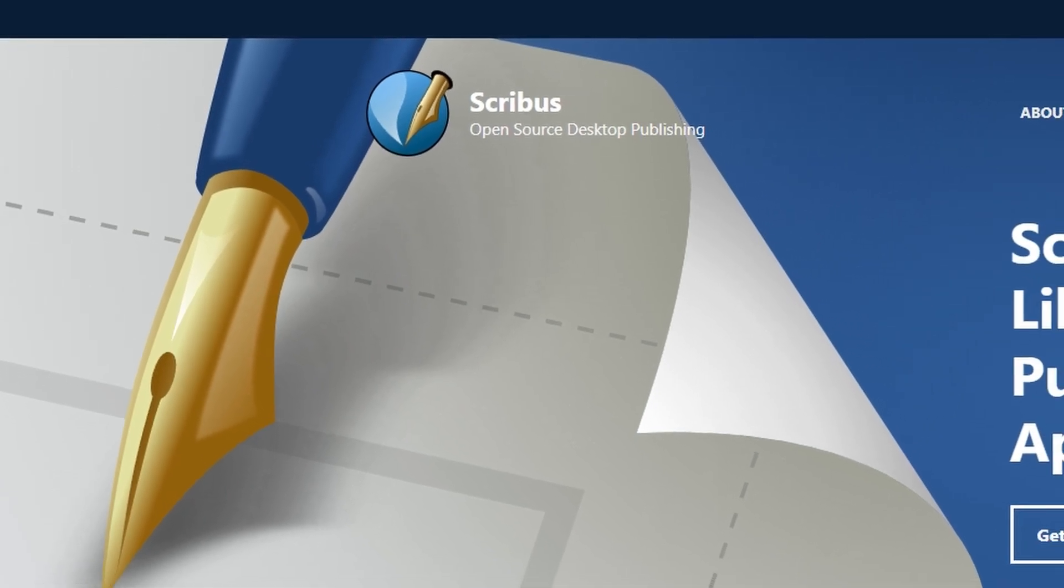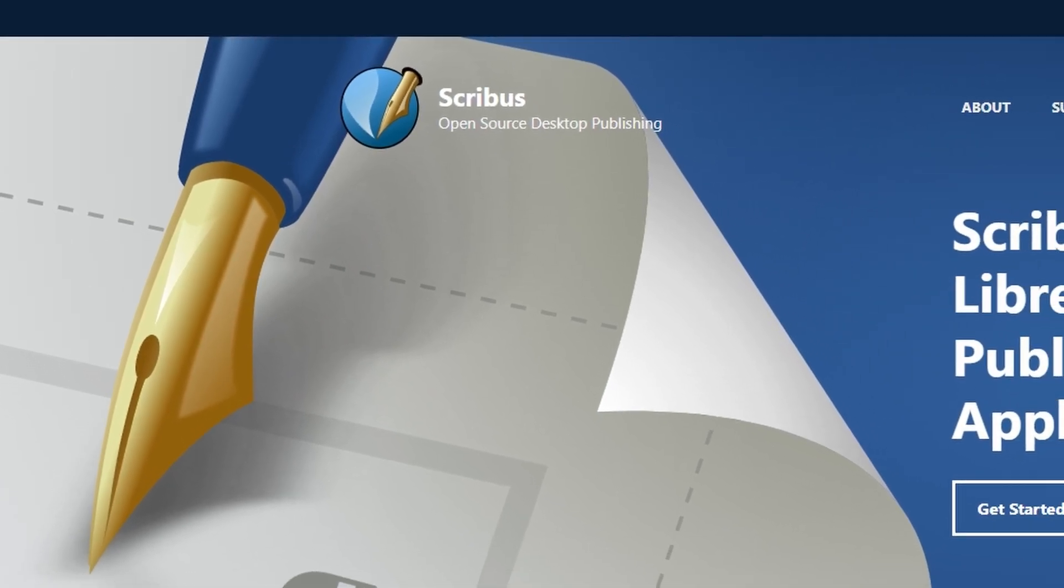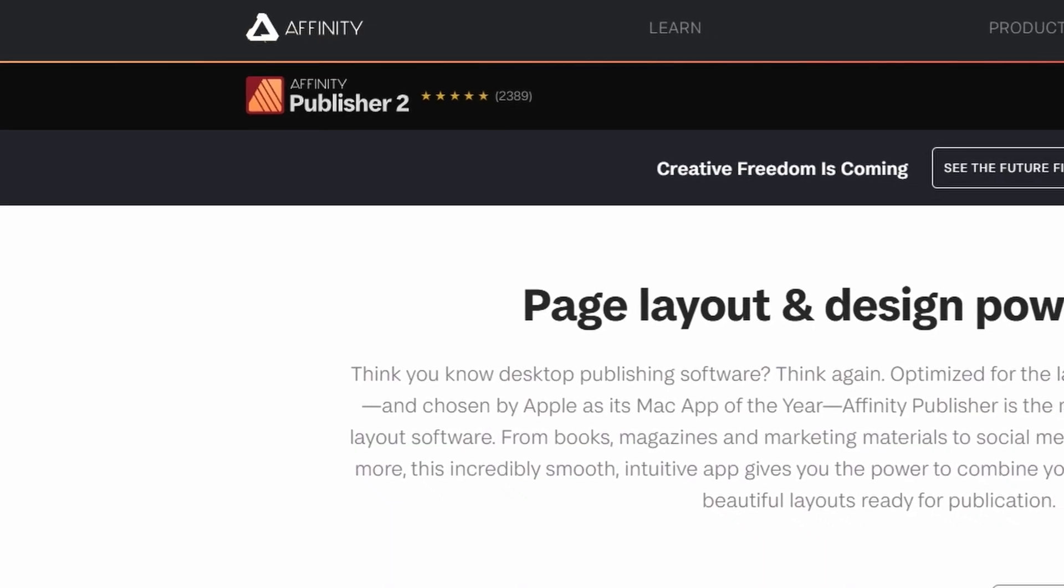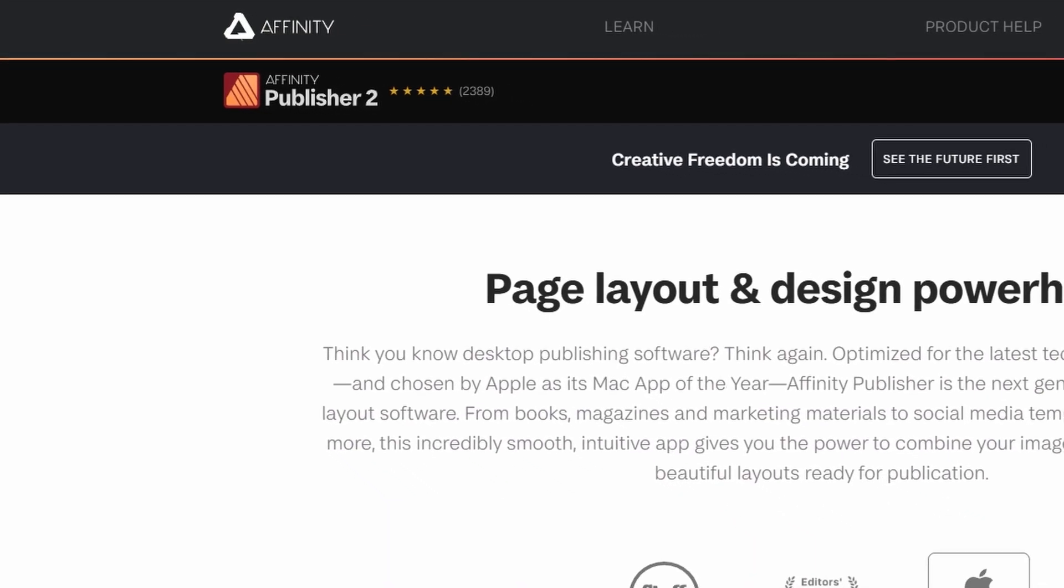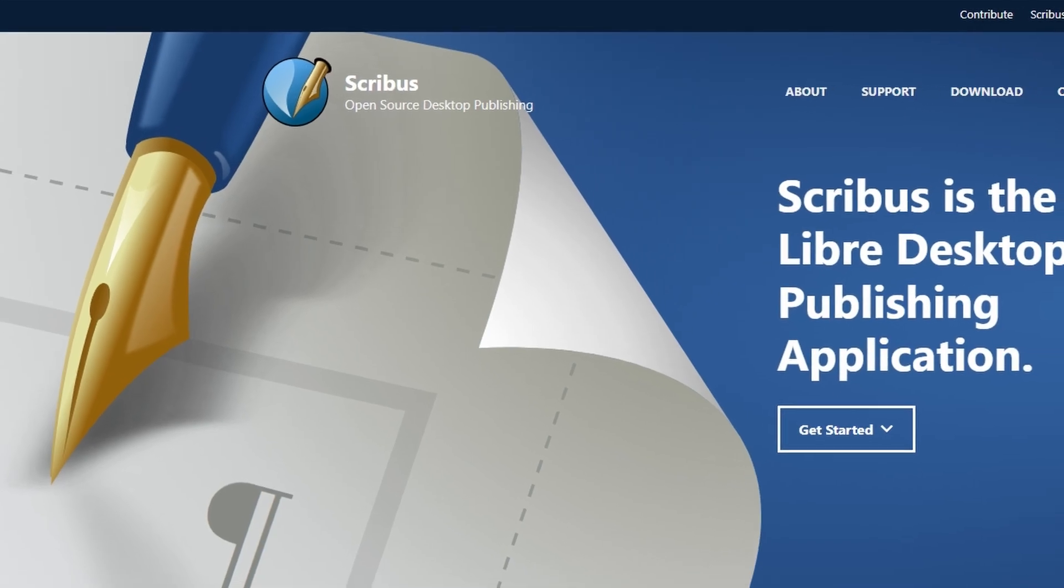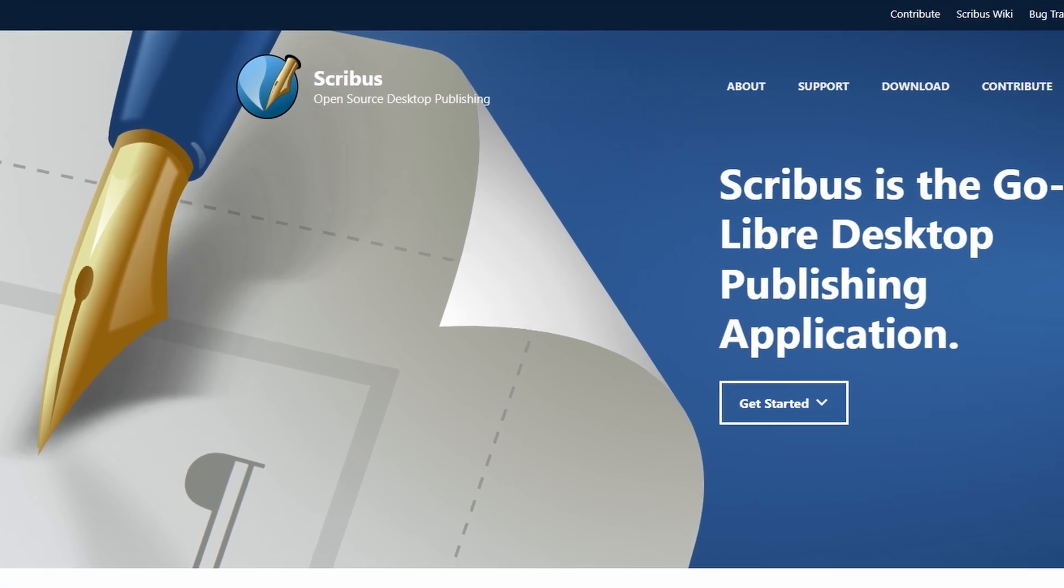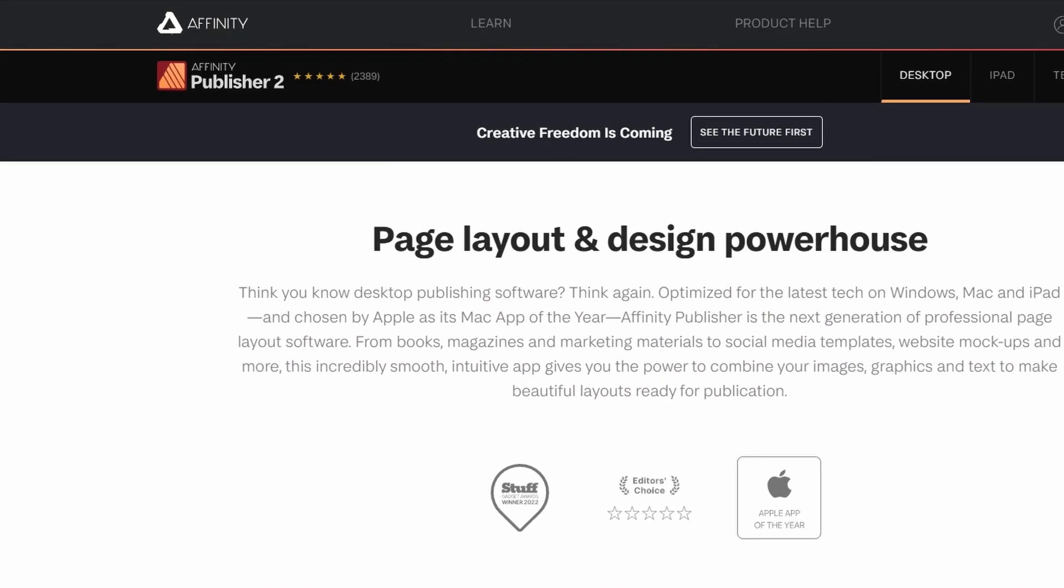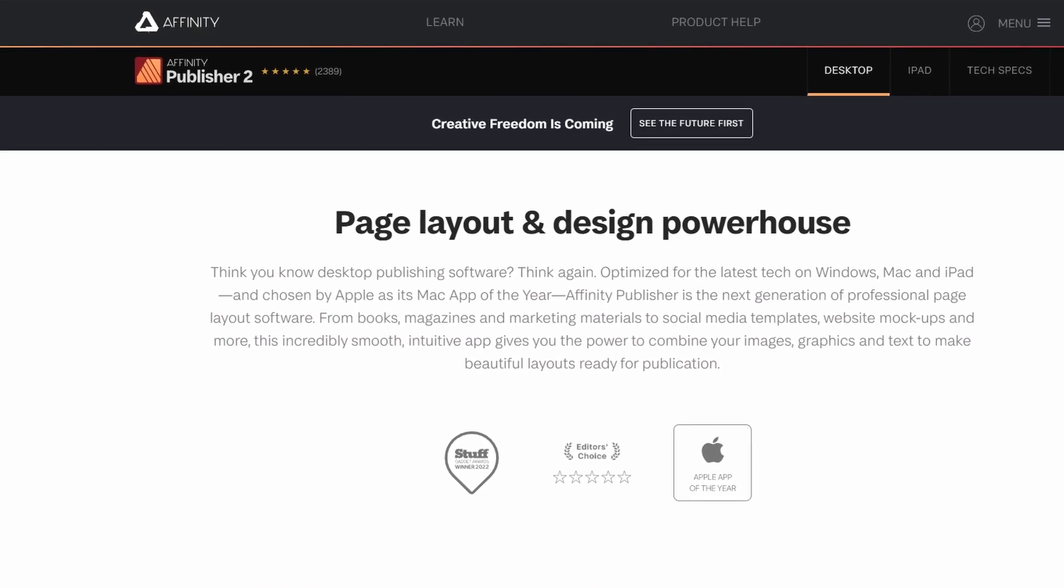So I've been checking out Affinity Publisher and Scribus, and honestly, they're both solid tools, just kind of aimed at different types of people.